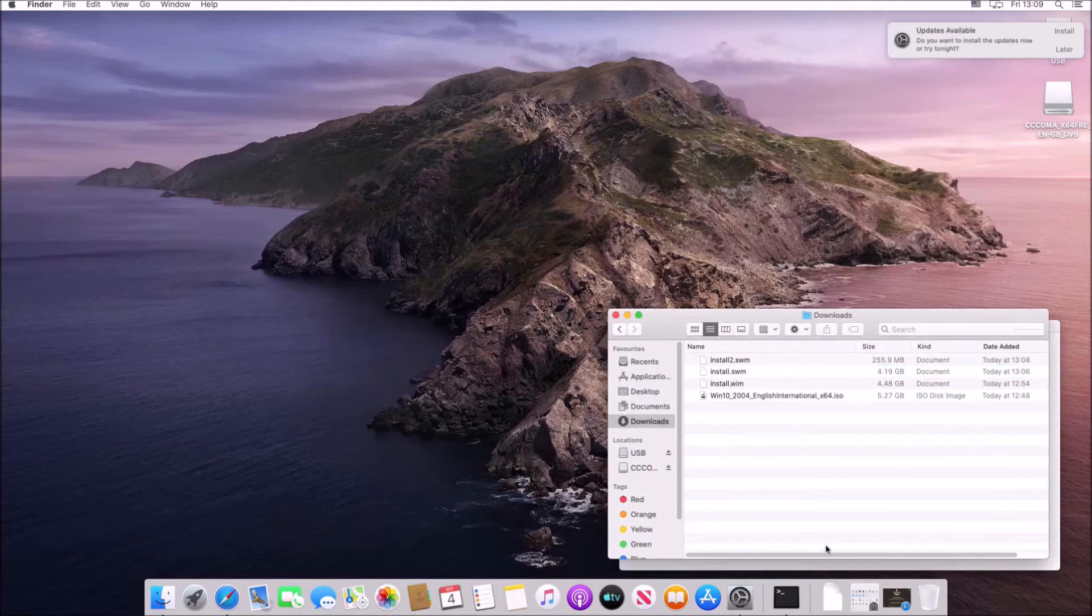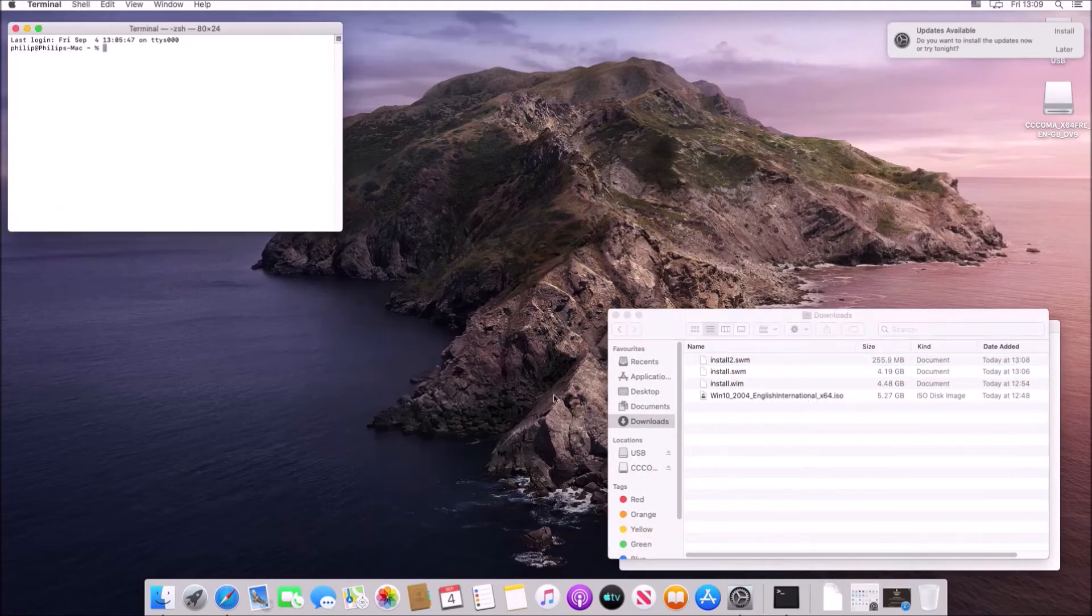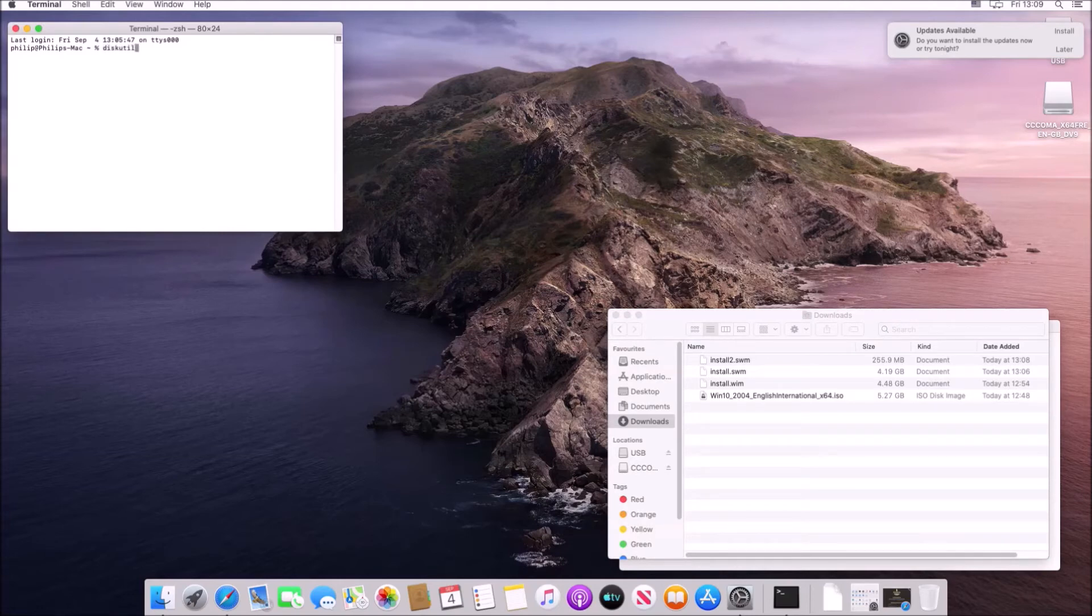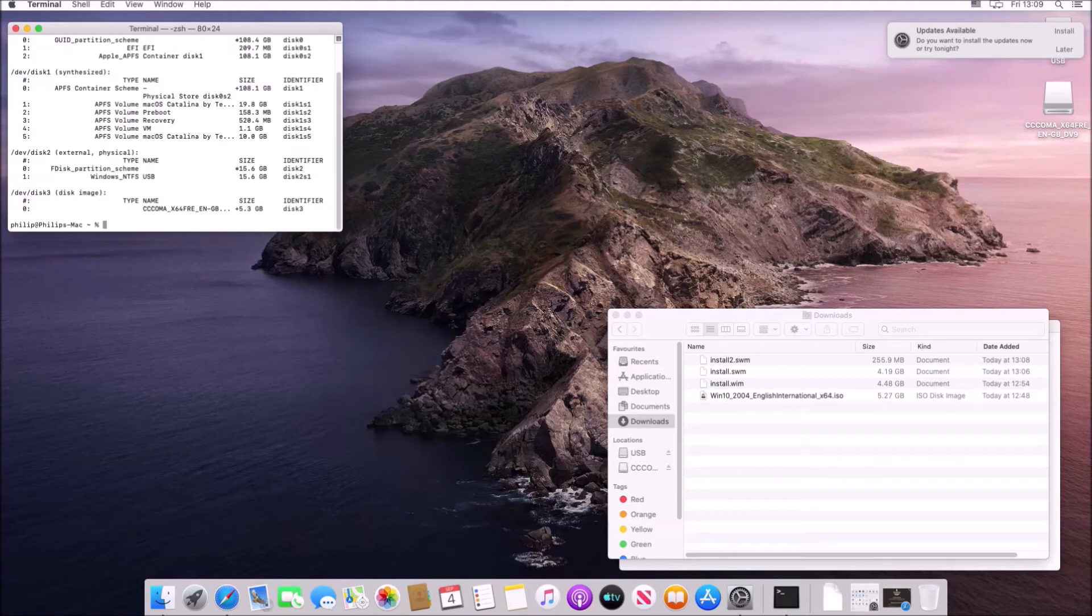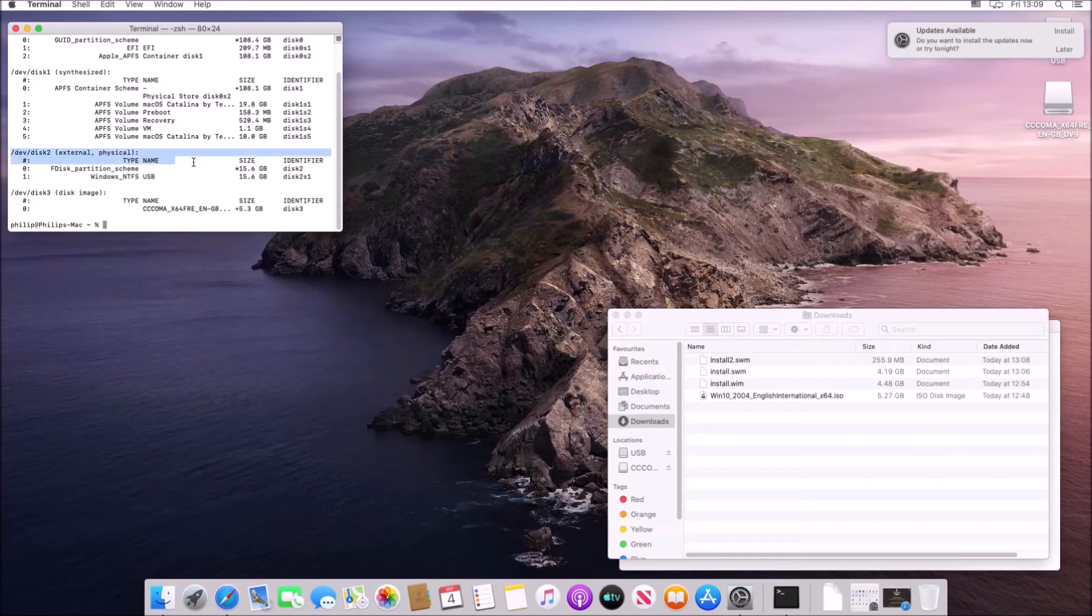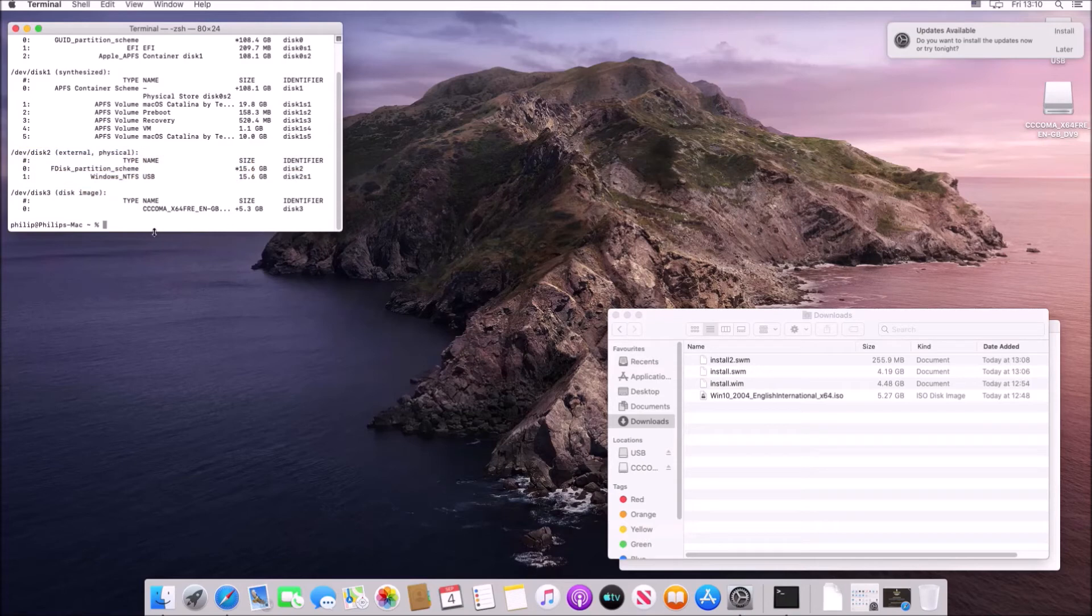Okay so now we need to actually create a FAT32 formatted USB flash drive. To do this type in diskutil and then space and then list and have a look for the device number of your USB flash drive. In most cases it's going to be 2.